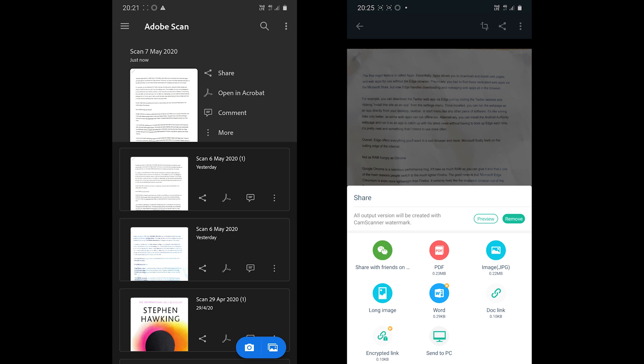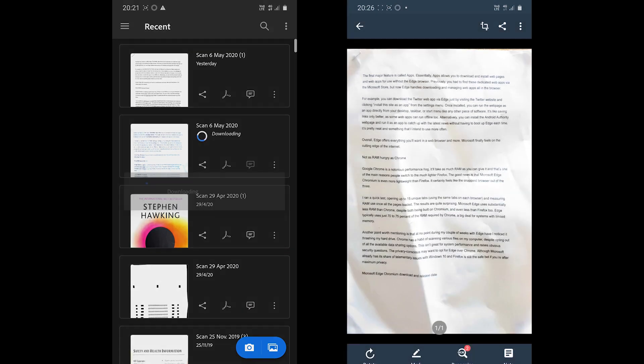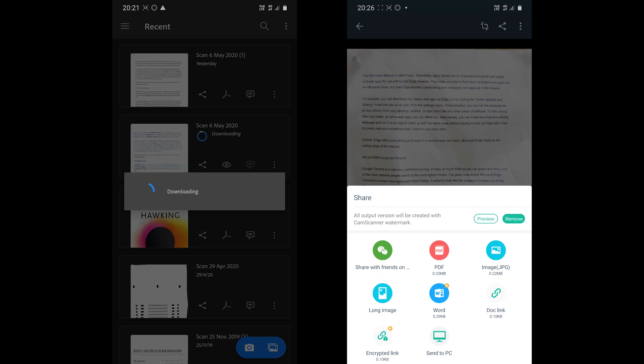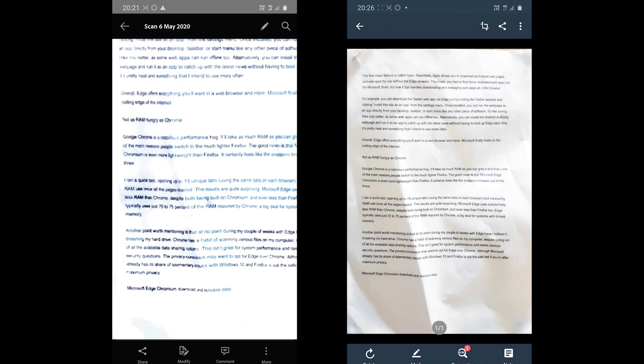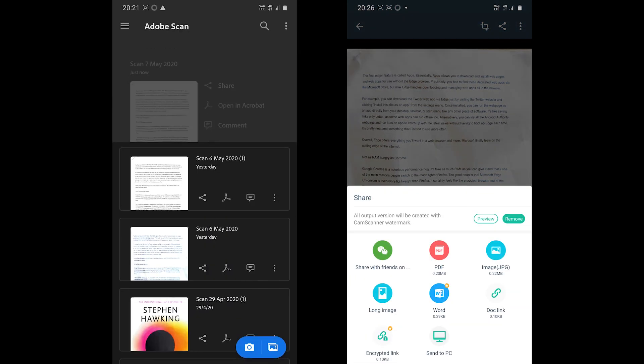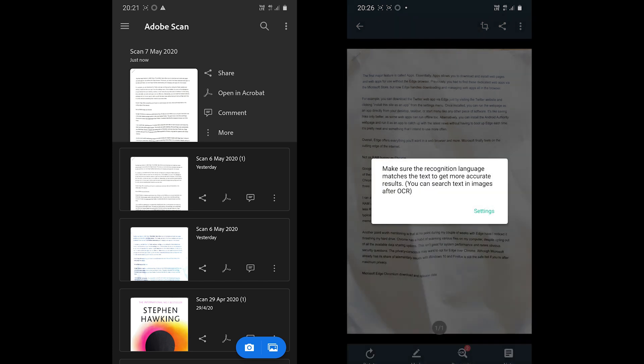But for the link and send to PC option, you need to create an account and sign in. And to send in the Word format, you need the premium account.